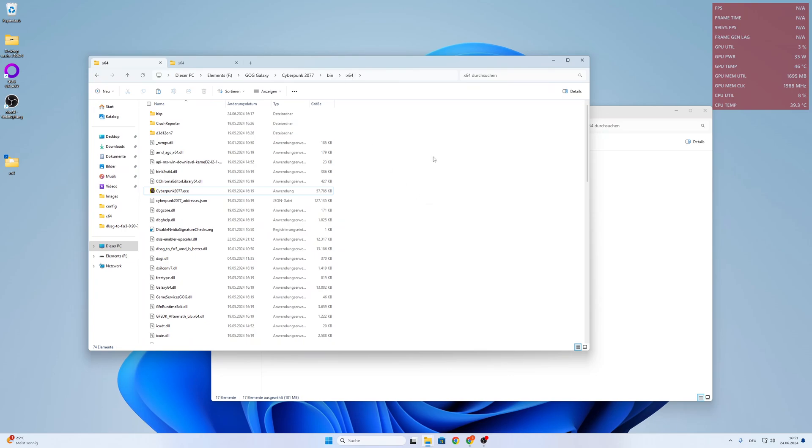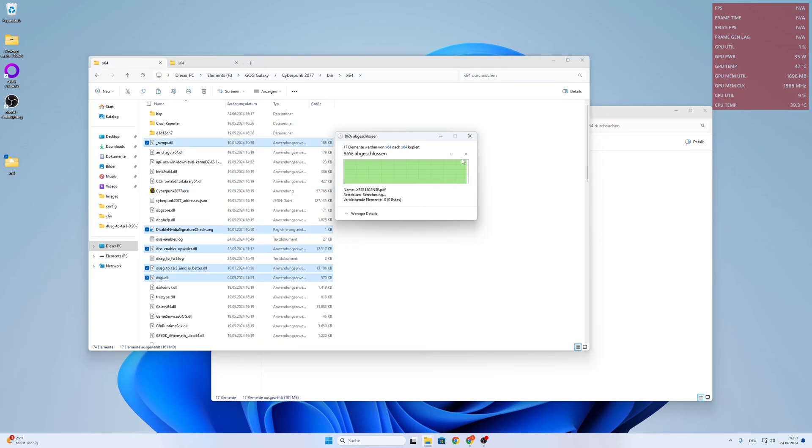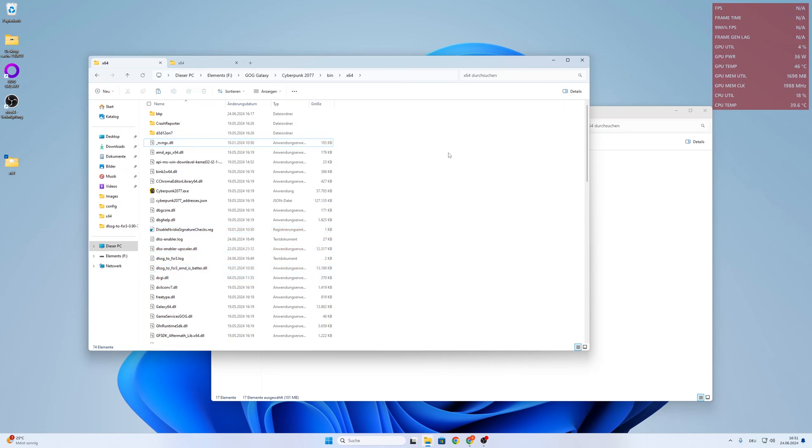And you paste it there. And you're good to go. So that's it.